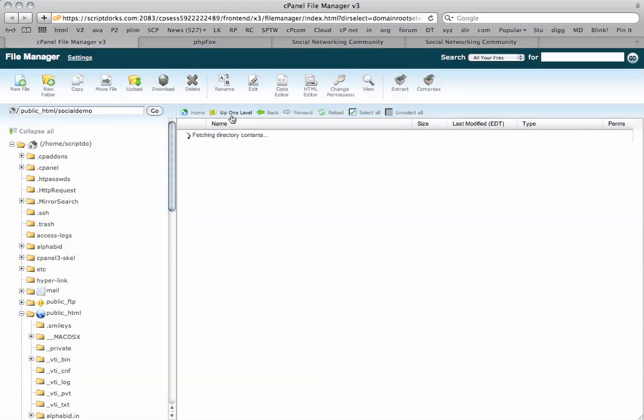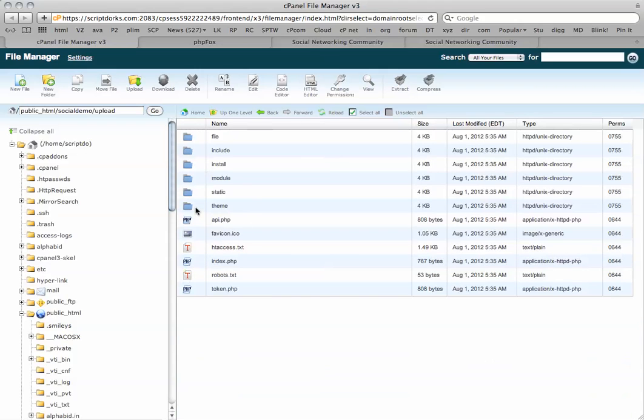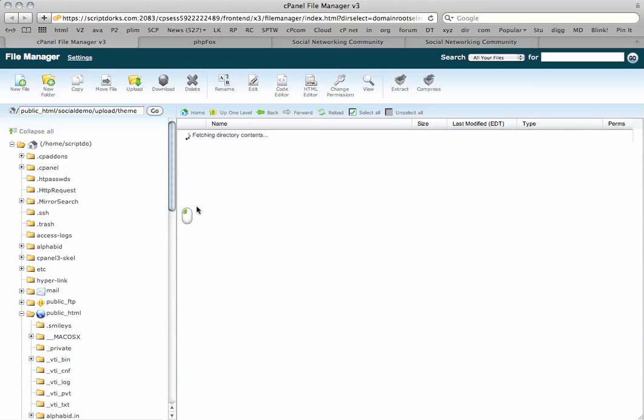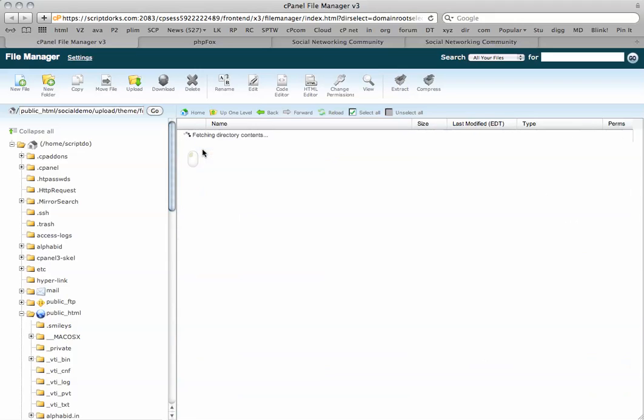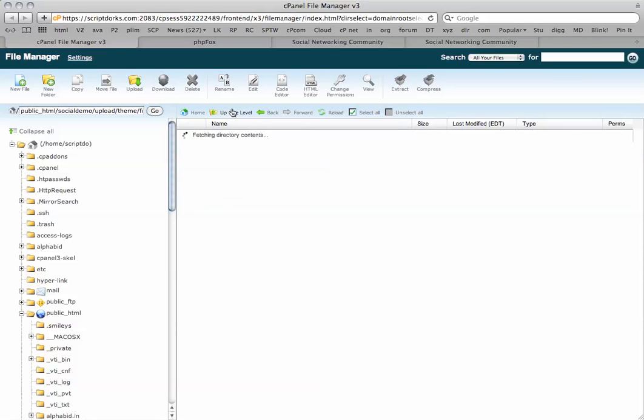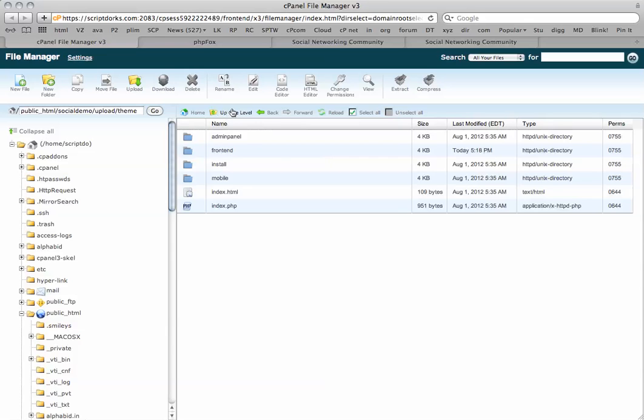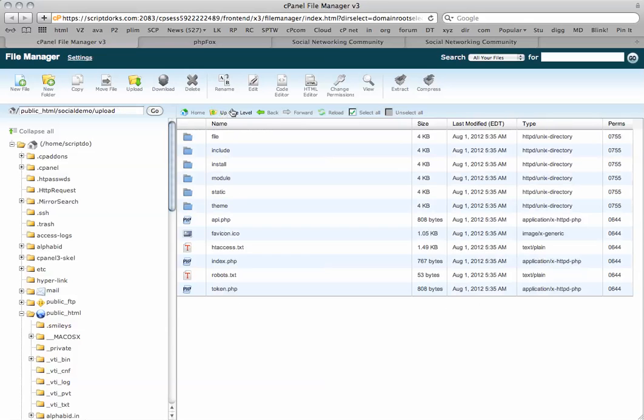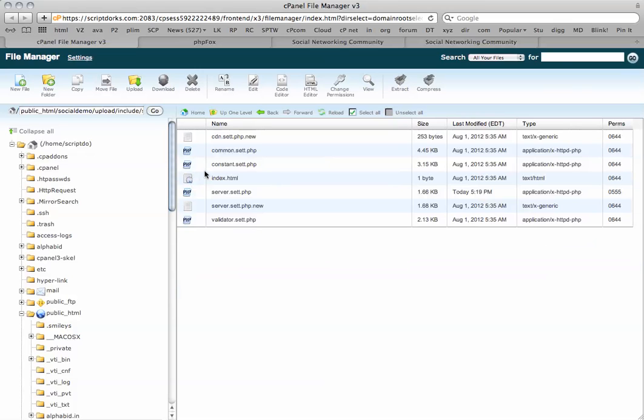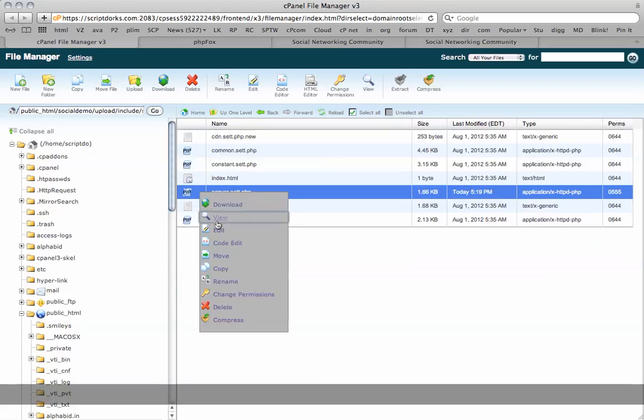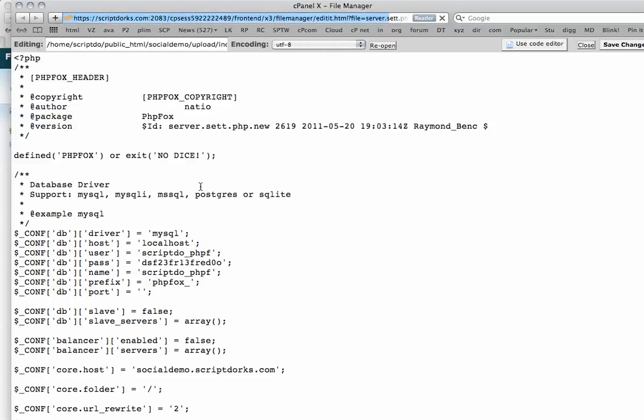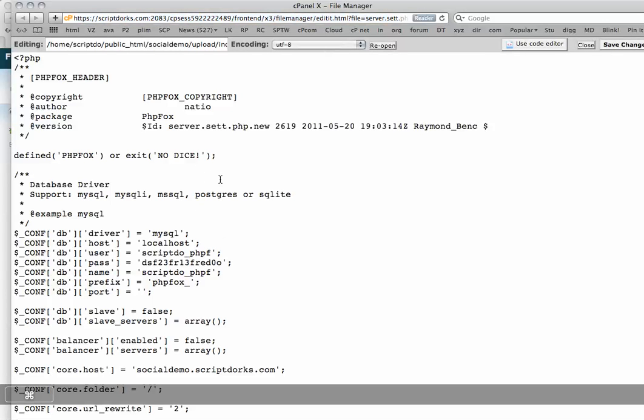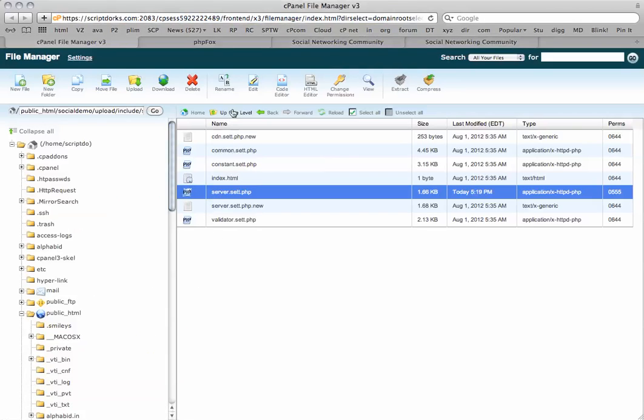I'm going to check this out now. I've got my new folders here. Upload. So in the theme I should have my Harbinger theme here. Yes, there it is with all the correct files. And in the includes folder, and the setting, should have the original server setting. And there it is. So that's all good to go.